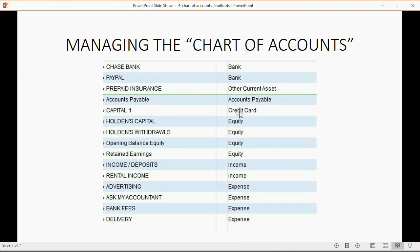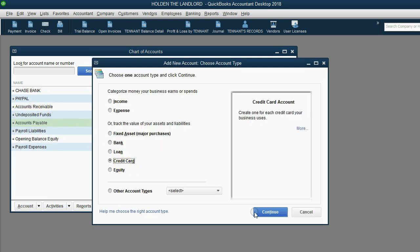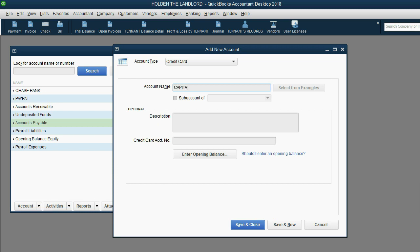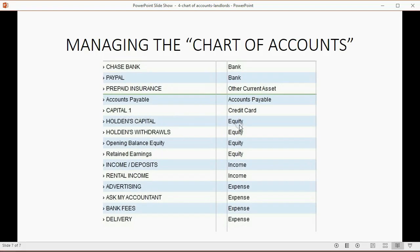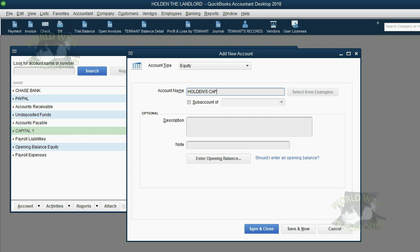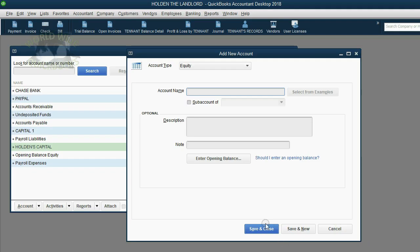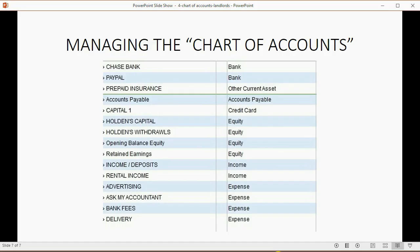The next account is Capital One, a credit card — perhaps the company credit card. From the bottom left, click Account > New, choose Credit Card Type of Account, click Continue, and type Capital One. Click Save and New. Next is Holden's Capital, an Equity type of account. Choose Equity Type of Account, always choose the account type first, then type Holden's Capital and click Save and New. Next is Holden's Withdrawals — type it in and click Save and New. The chart of accounts is starting to look just like the target list.